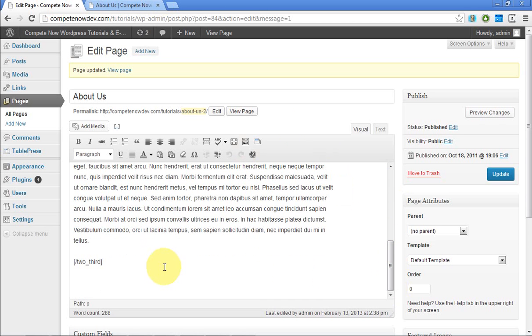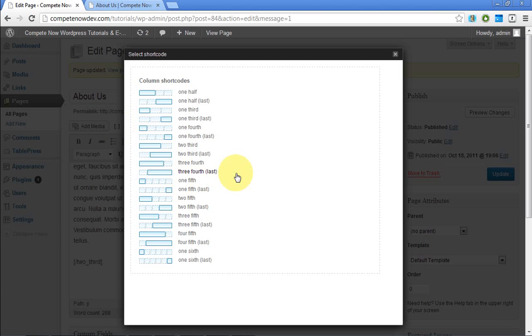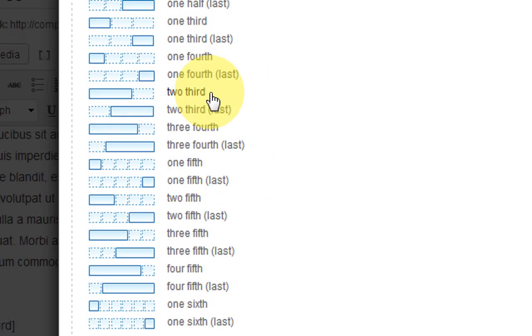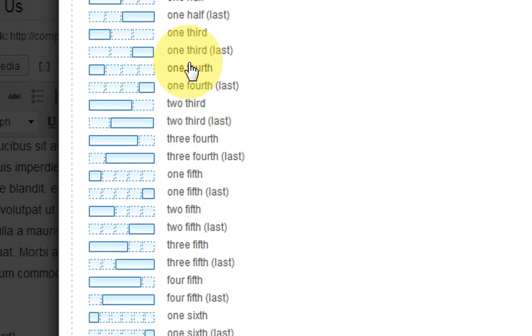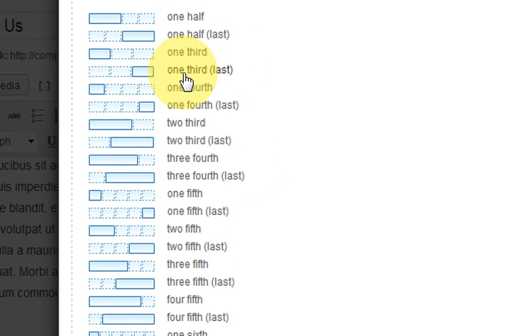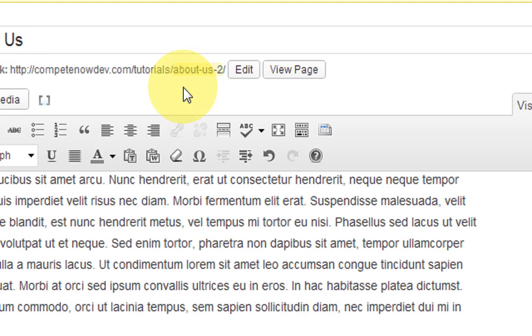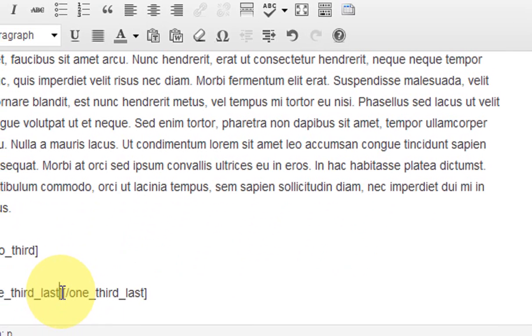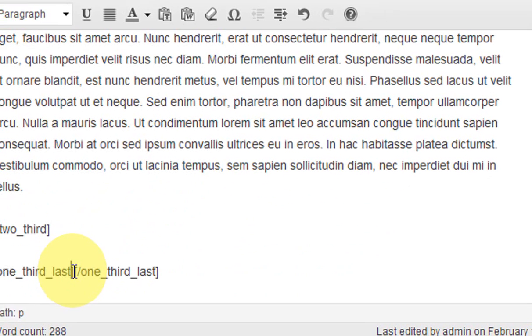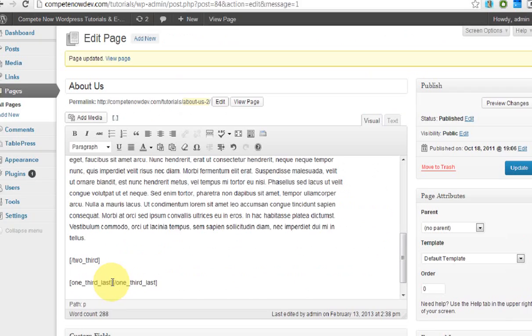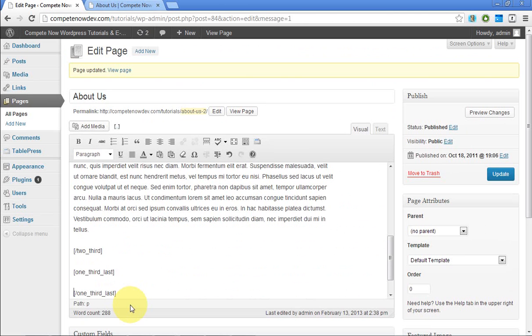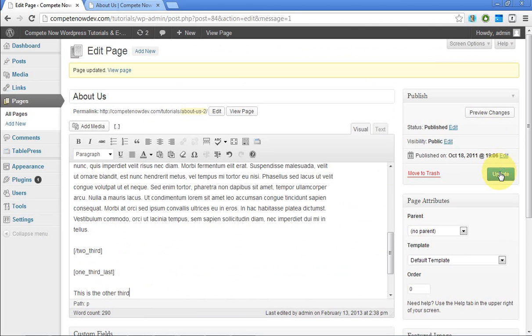So what we're going to do is go in within the post, tab it down, hit select shortcode. And then what I'm going to need, the one that I need to choose in here is one third last. So now let's put some writing in there. I'm just going to type and this is the other third. I'm going to update.